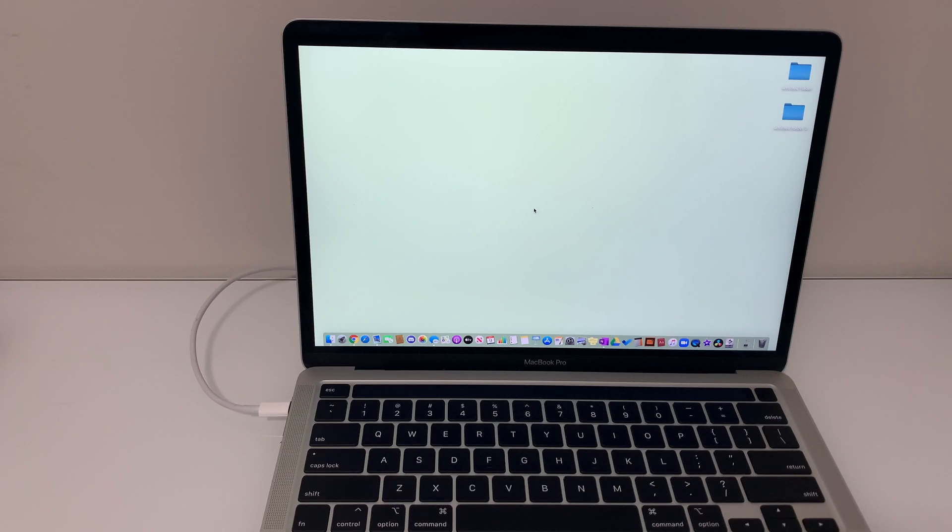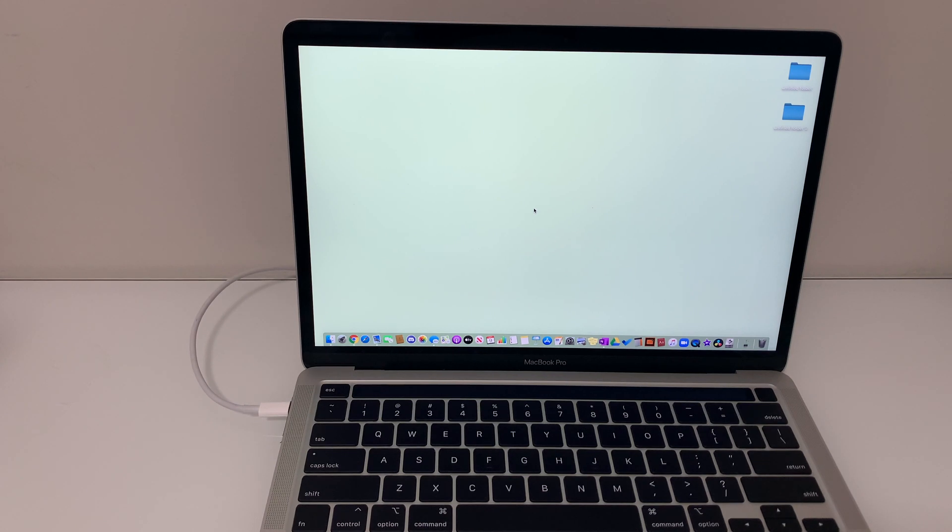Hey guys, today I want to go over and hopefully solve an intrusive issue that many MacBook users unfortunately have to deal with. You know what I'm talking about, it's the issue with the mail app randomly opening up in split view.